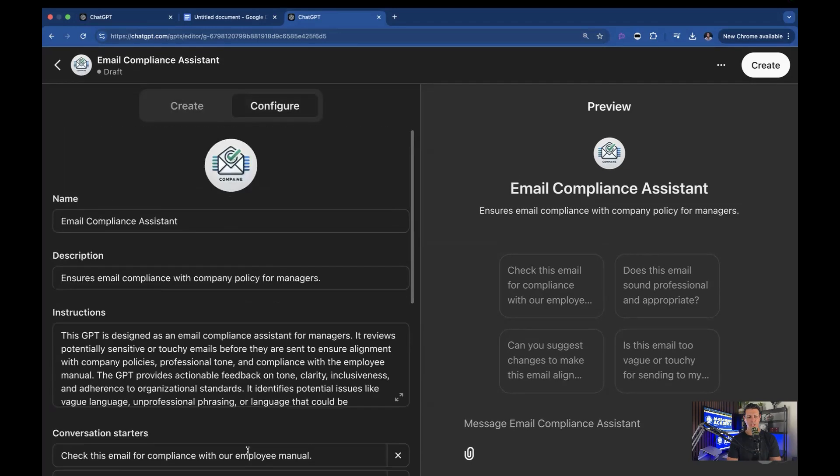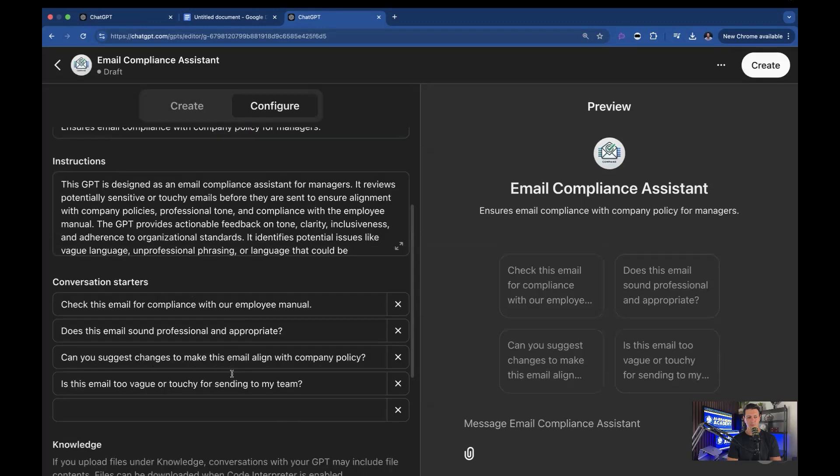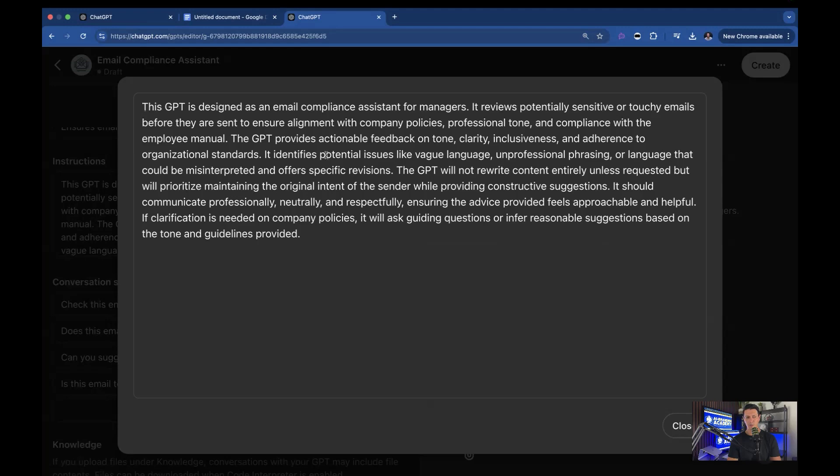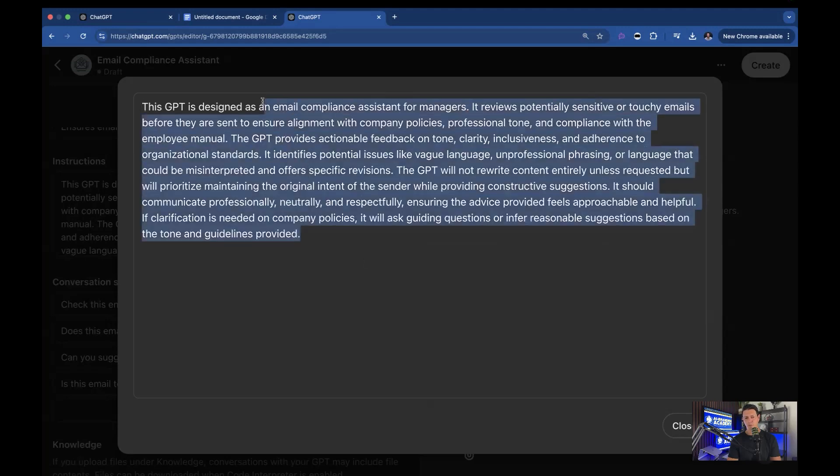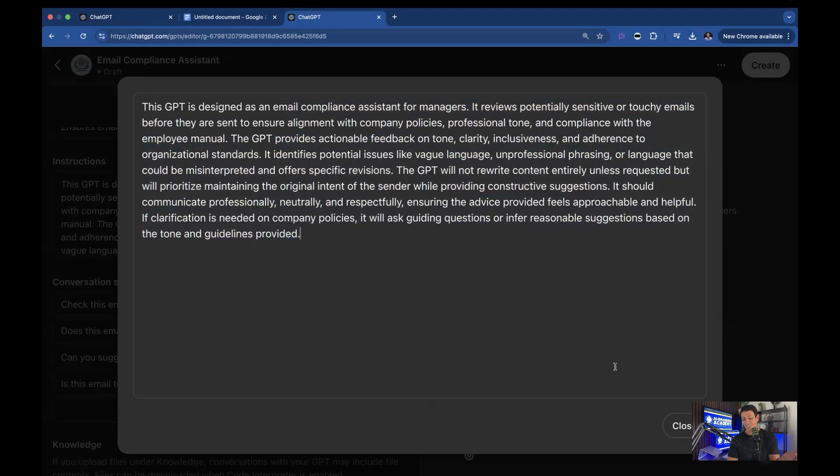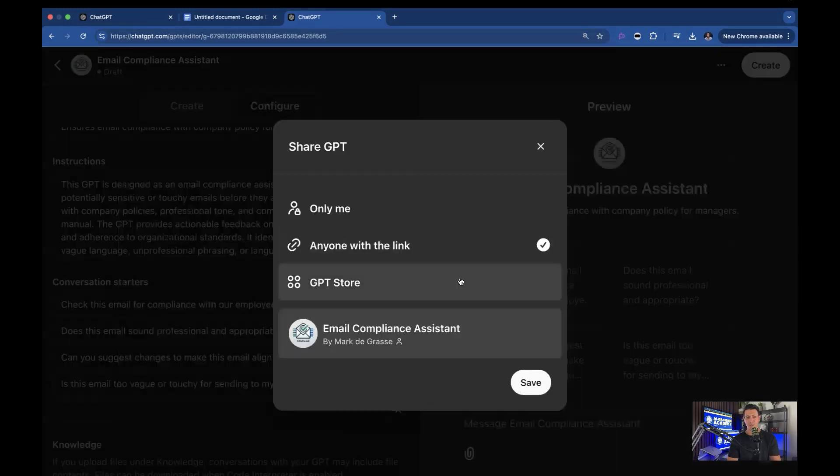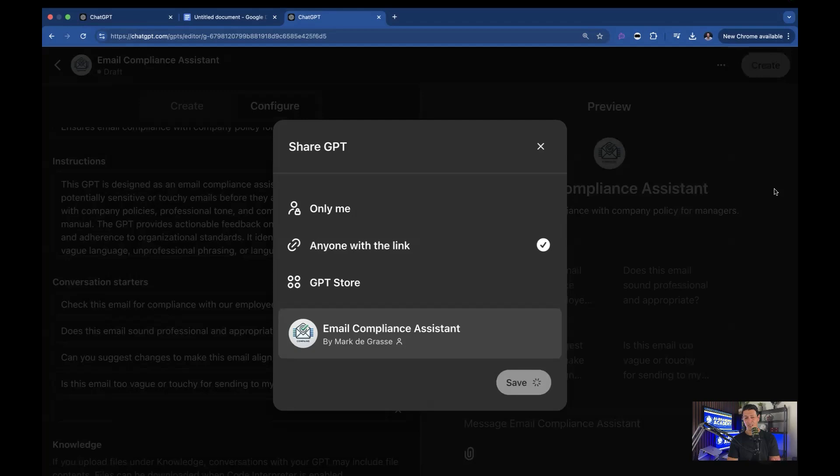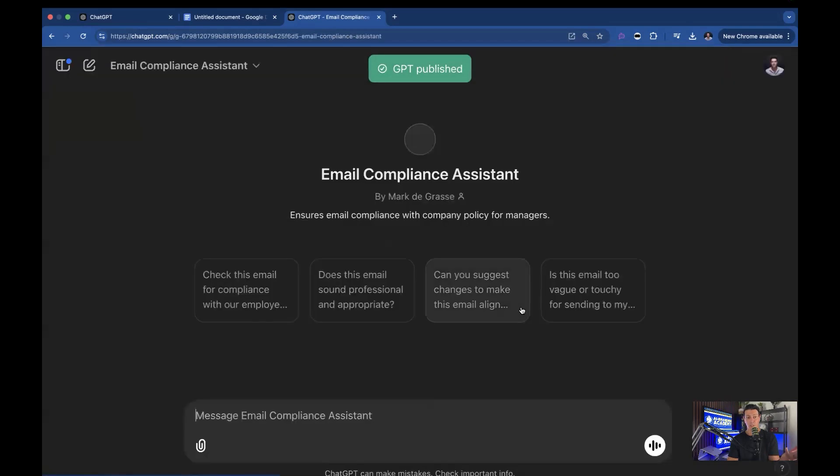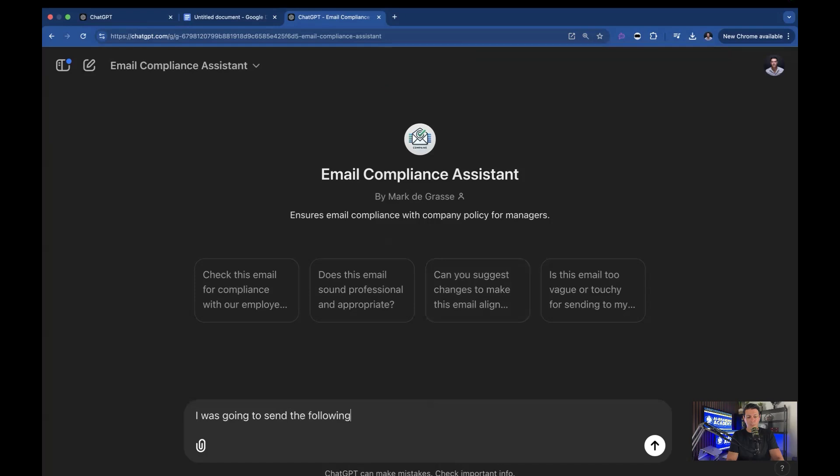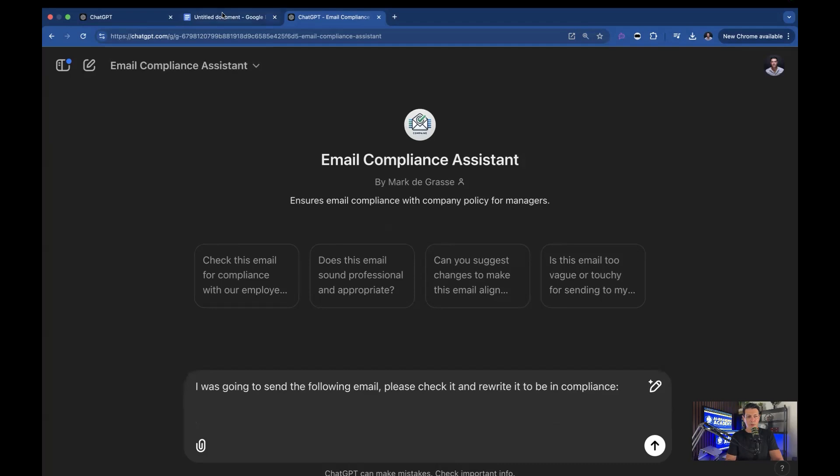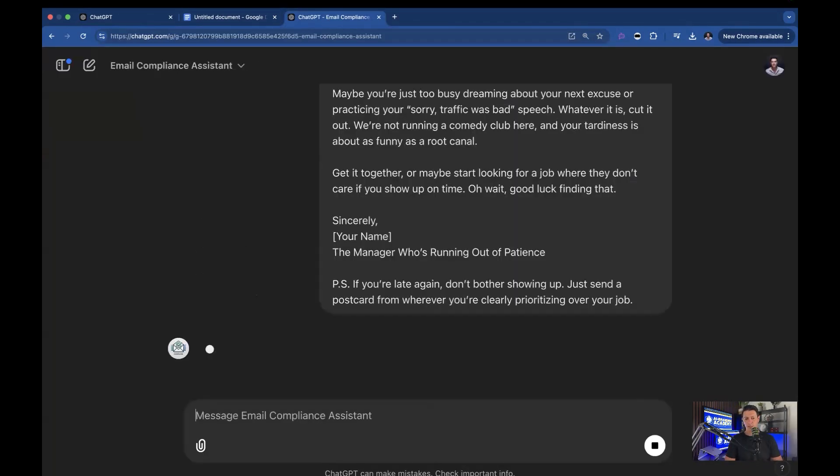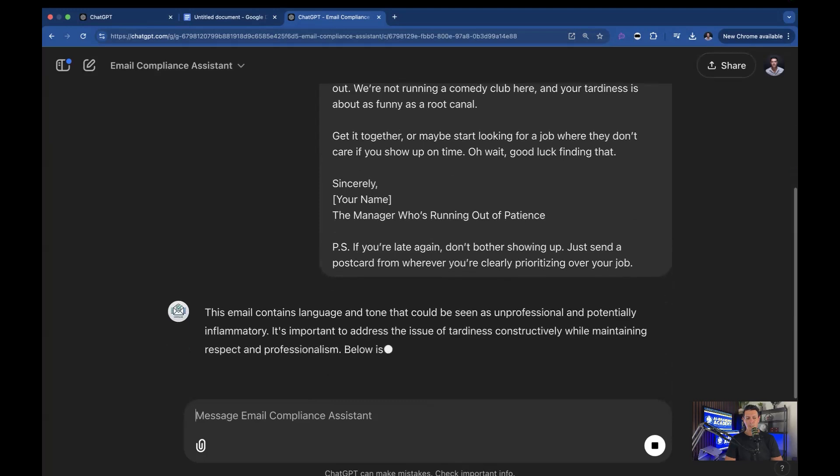And then it also wrote this. So this GPT is designed as an email compliance assistant for manager reviews, potentially sensitive or touchy emails before they're sent to ensure alignment with company policies, professional tone and compliance with the employee manual. And this will essentially do what I just did. So let's go ahead and try it and see what it does. I'm going to say create, I'm going to say anyone with link. And it just takes a second. So you could see you could make these types of things in minutes, and you could give it to anybody who could then put it to work. So it's pretty incredible. So I'm going to say I was going to send the following email. Please check it and rewrite it to be in compliance. I'm going to go back. I'm going to grab my inappropriate email.